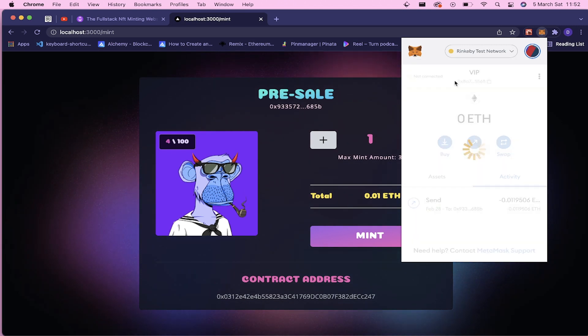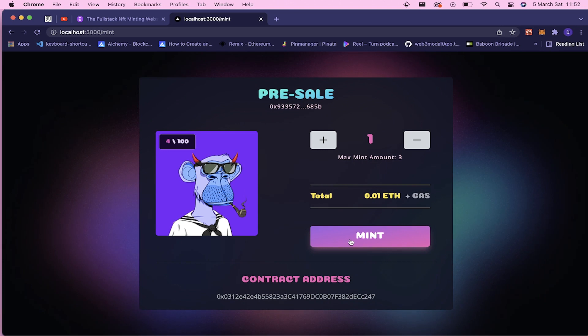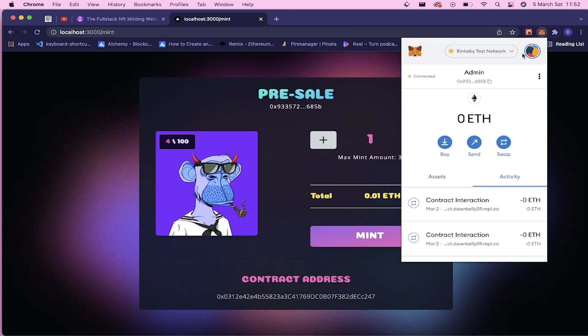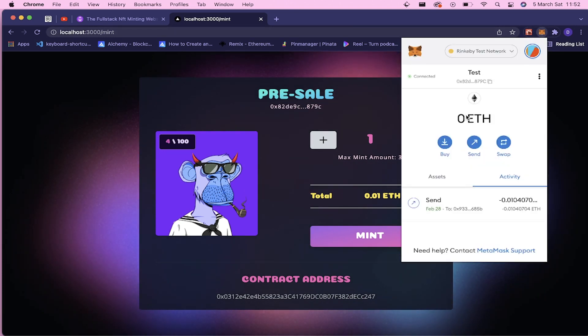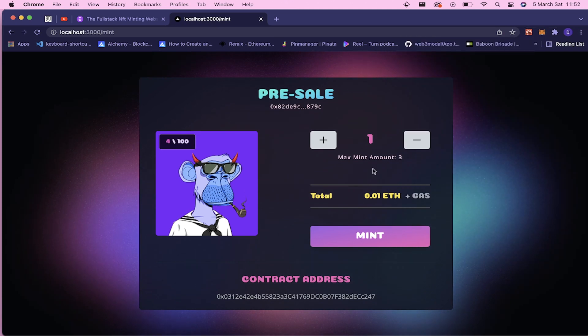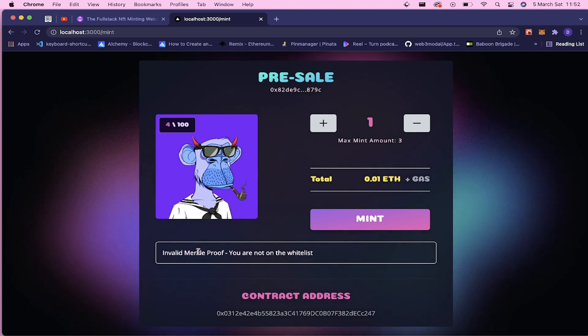This is why I see the mint button. But one of my accounts, the test account, is not in the whitelist. So when you try to mint, it will tell you you're not on the whitelist.